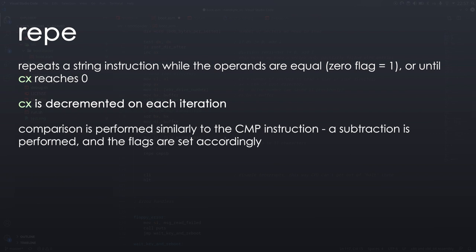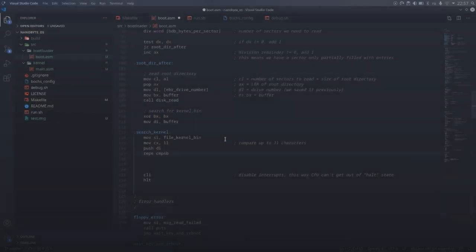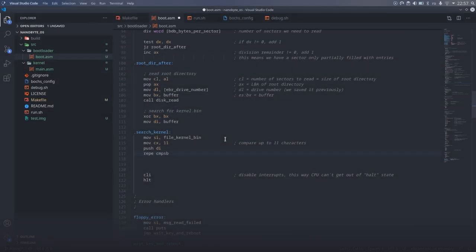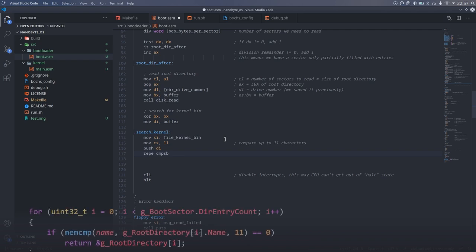And all of this time, CX is also being decremented. As you can see, this construct makes it much easier to compare the two strings, without having to write an additional loop.